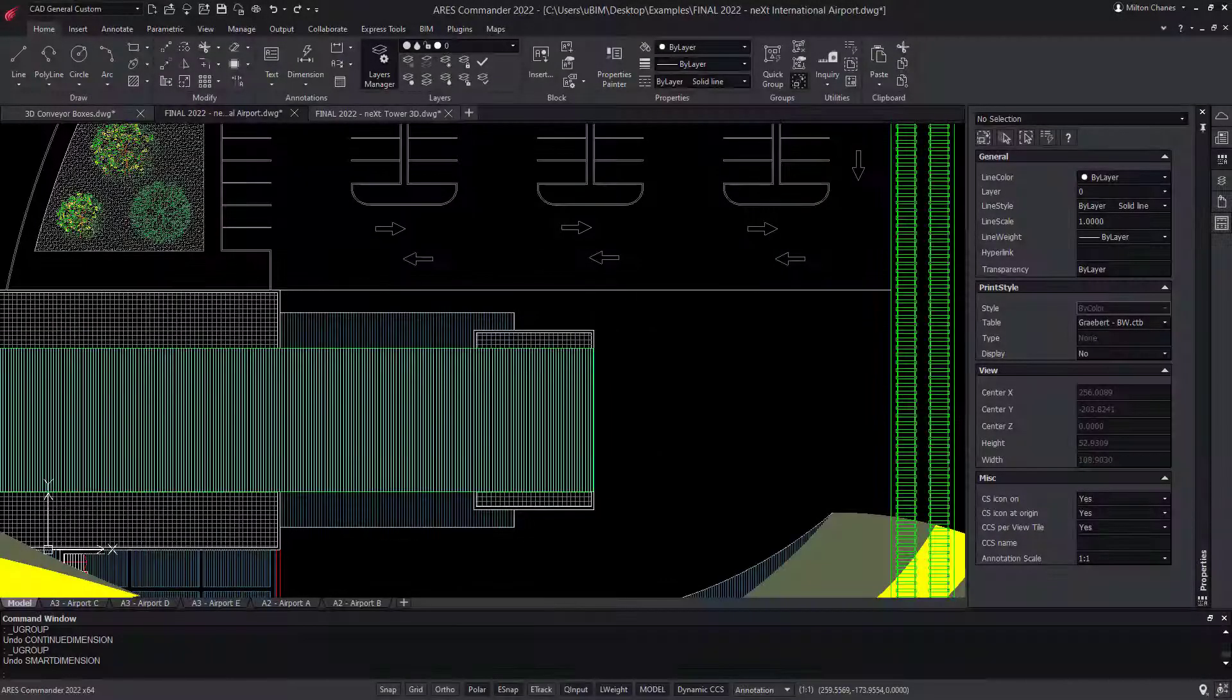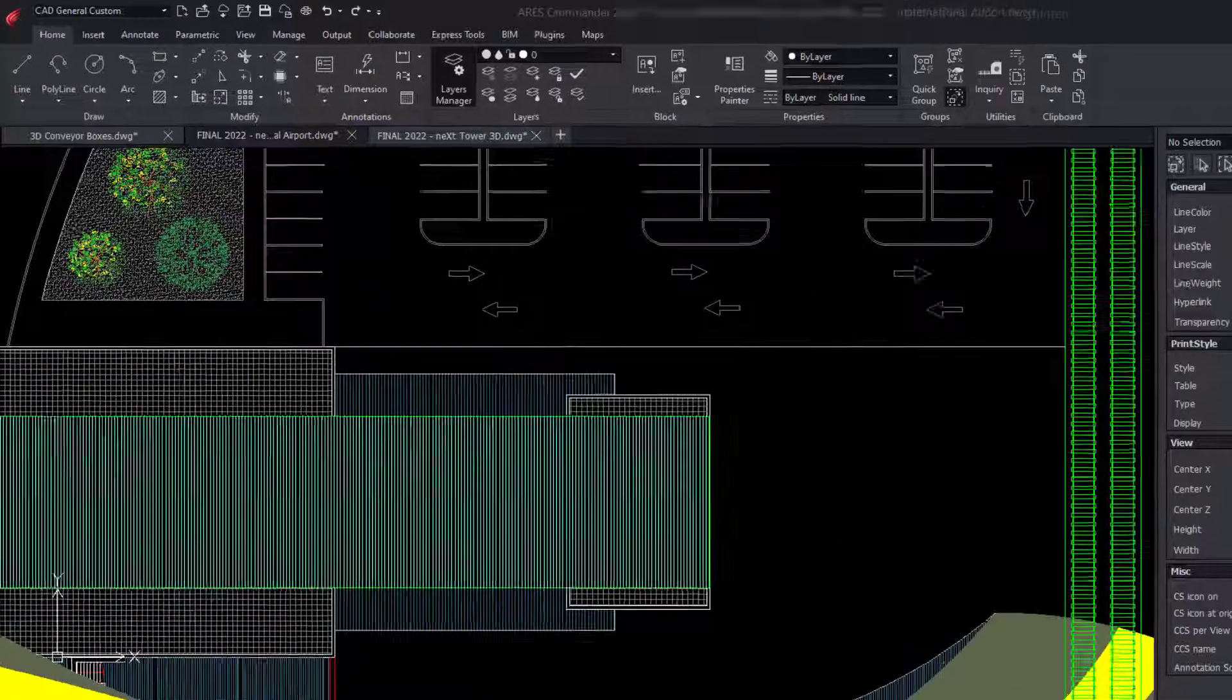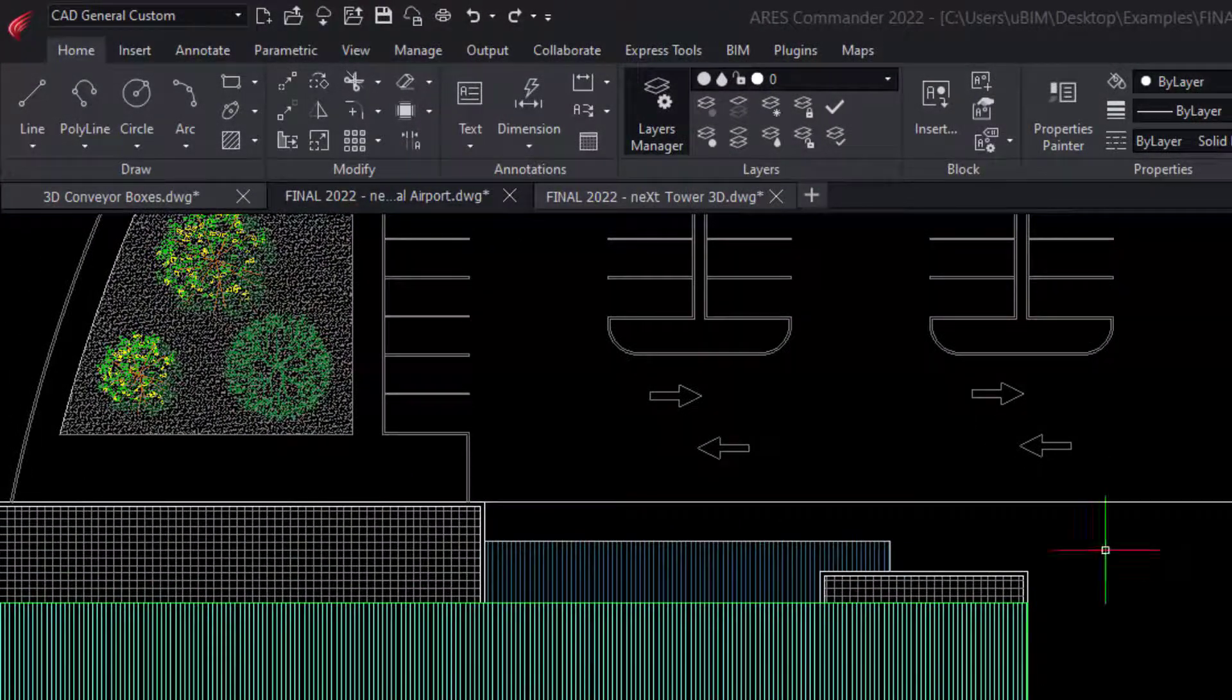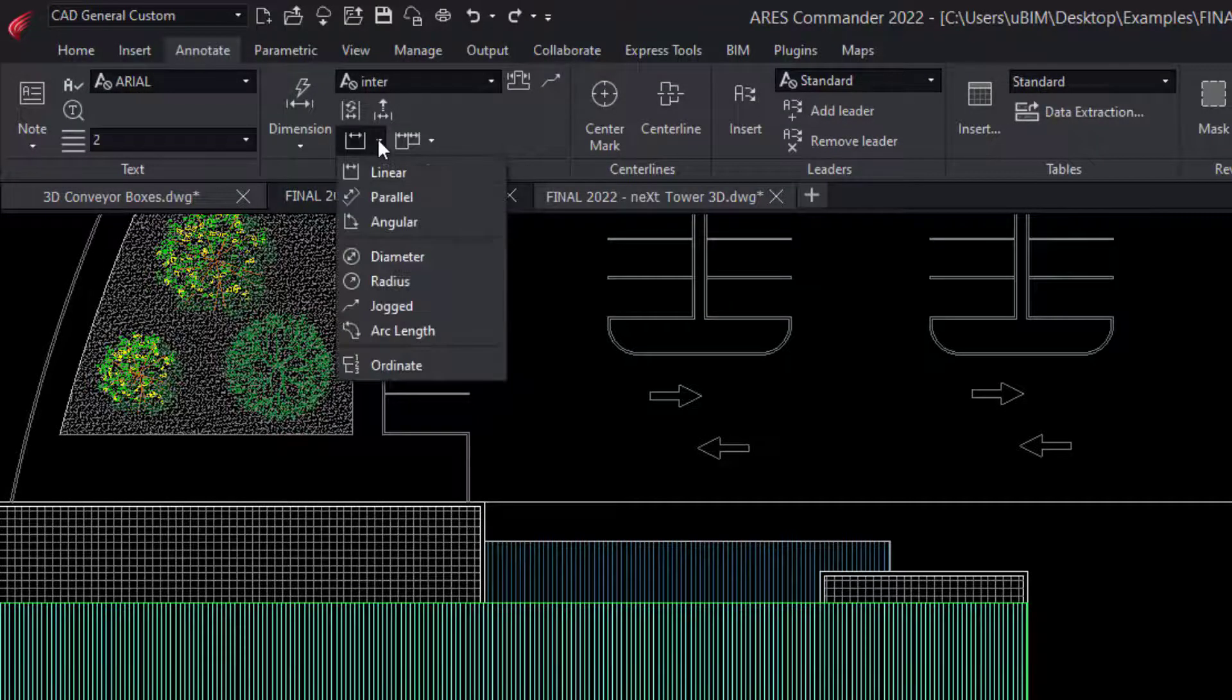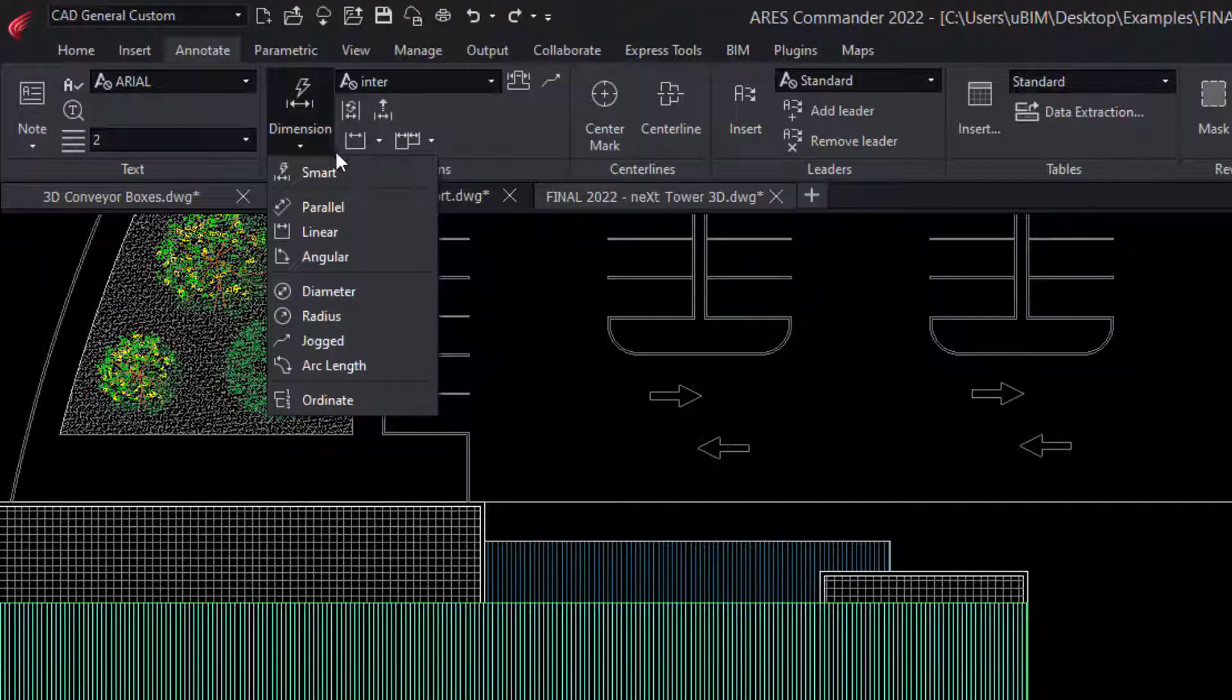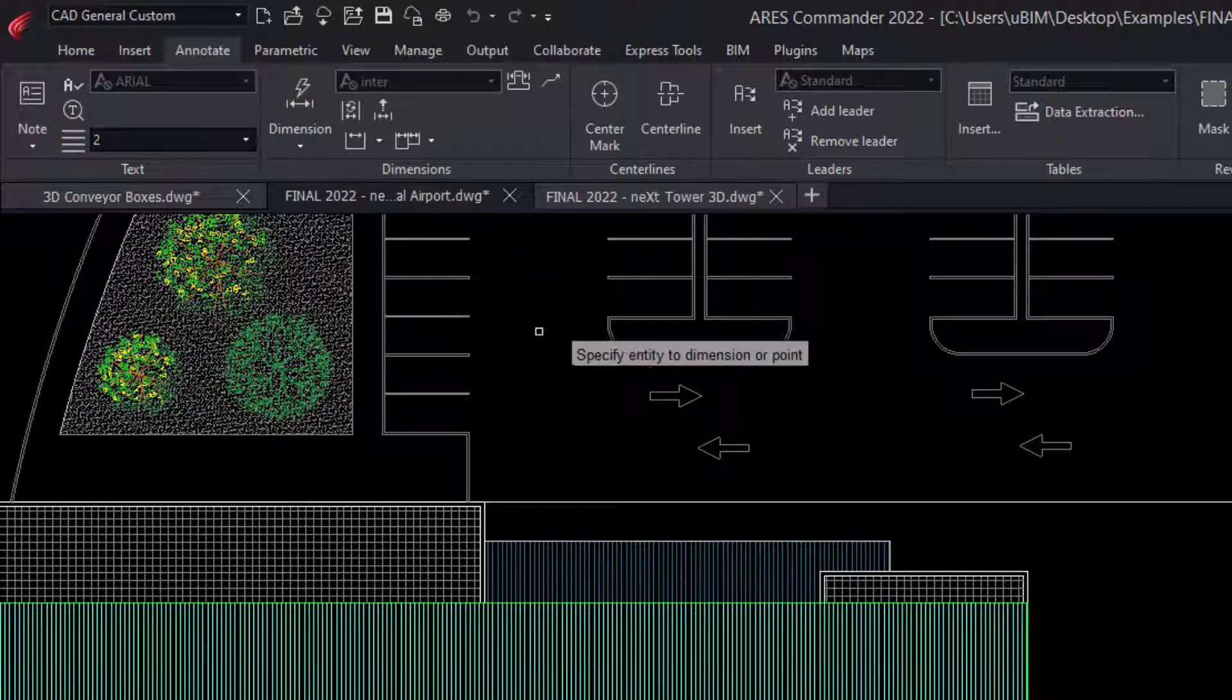Another of my favorite features in ARES Commander is the Dimensions palette. If you go to the Annotate tab, you'll find all kinds of dimensions. Most of the time, I would use Smart Dimension, which is a very intuitive way to get quick dimensions.